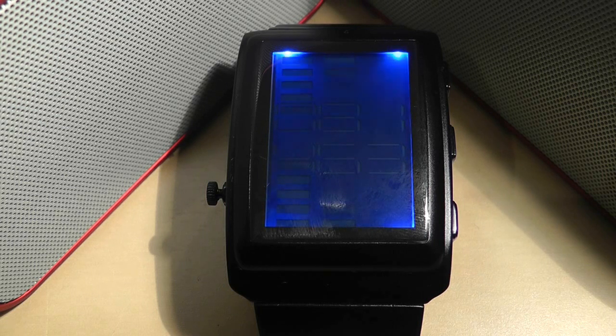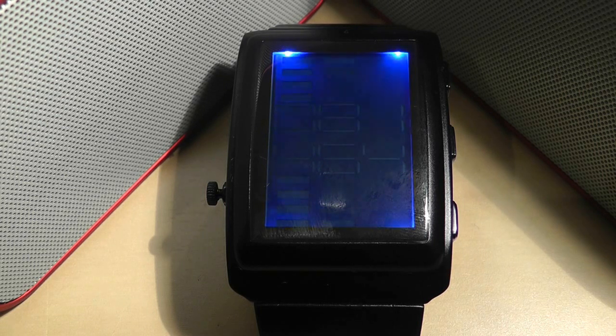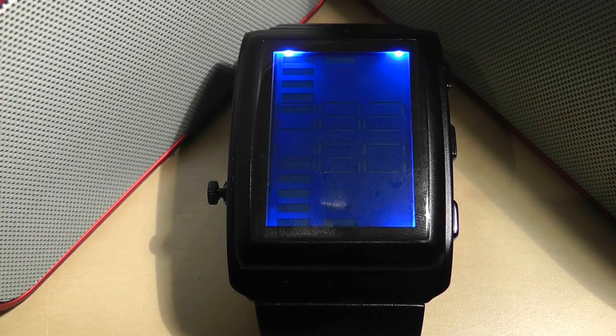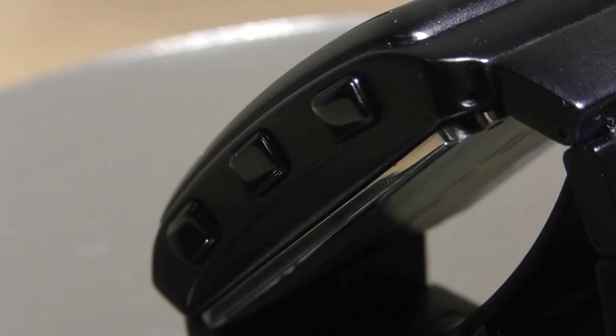And there you have the Kisai Oto watch in a nutshell. Very well built, cool looking and trendy but practical? No.